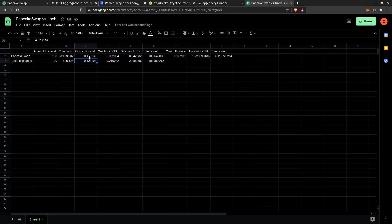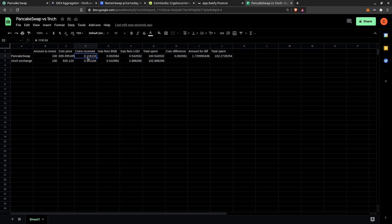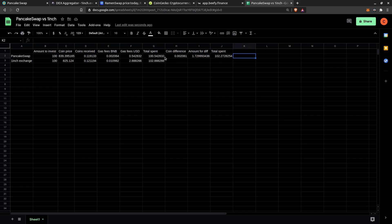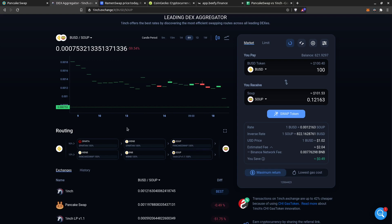On 1inch I receive a bit more than PancakeSwap, but it costs almost 2 dollars more in gas. I calculated the coin difference: 0.120 minus 0.119, then multiplied by the price listed on PancakeSwap to get the dollar value of the extra coins — it works out to about 102.27 cents worth of extra coins. So in this case it's still cheaper to use PancakeSwap. But let me try a larger amount to see if that changes.